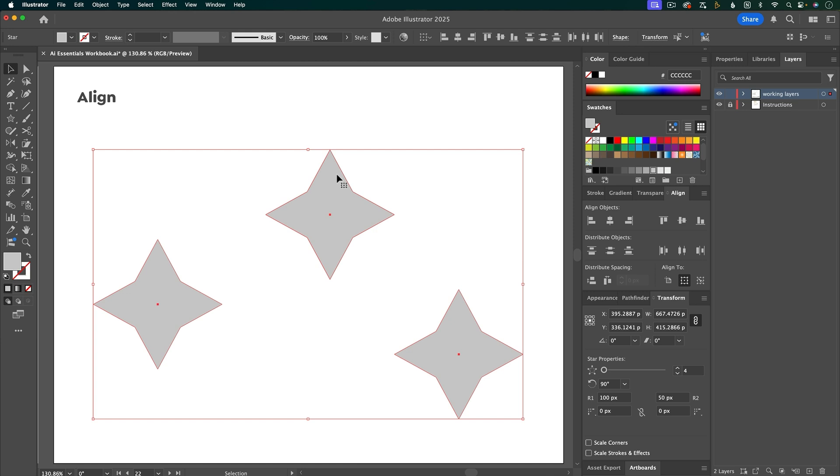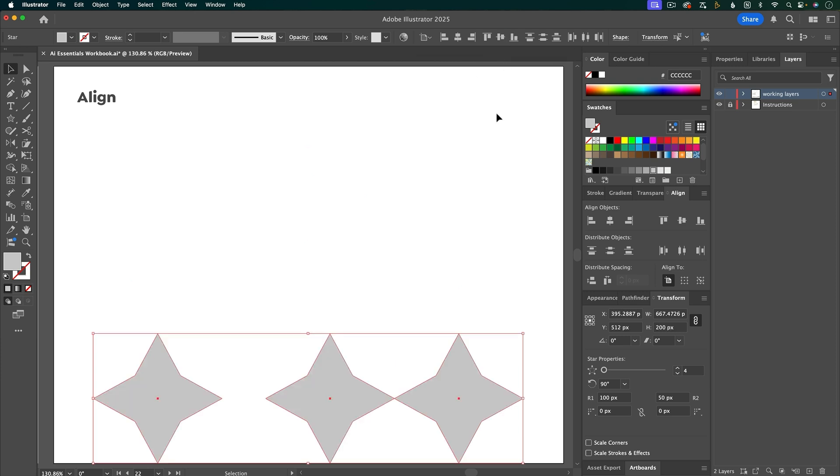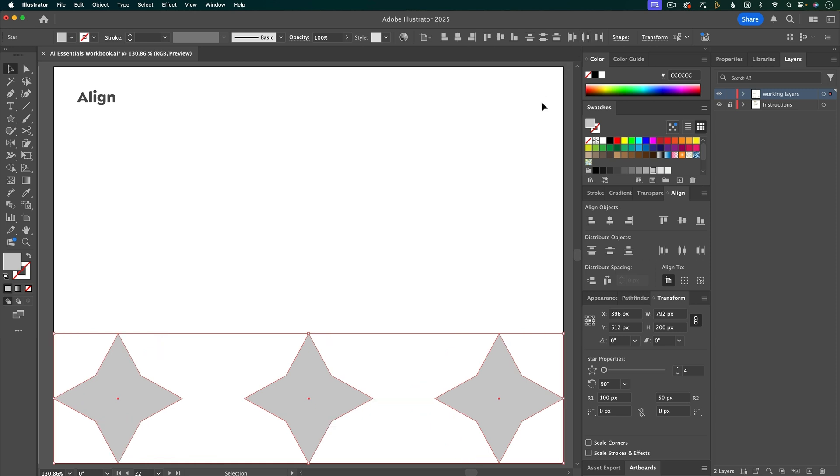I'm going to undo that and show you that you have a couple different options if that's not what you are going for. So say you wanted to align all of these shapes to the bottom of the artboard. If you click on this button here, you can choose to align to the artboard. Now if I click align to bottom, they're all going to go to the bottom of the artboard. And if I distribute them, they're all going to distribute across the artboard with even spacing between them.